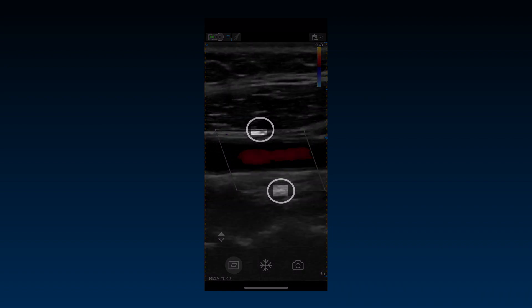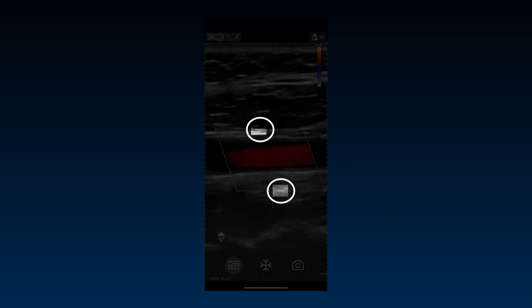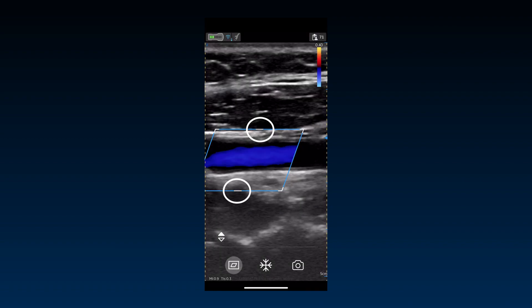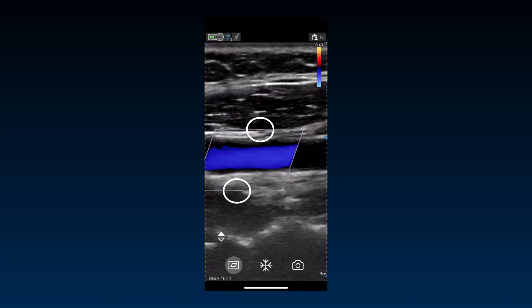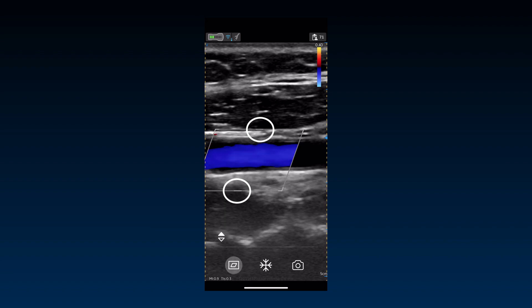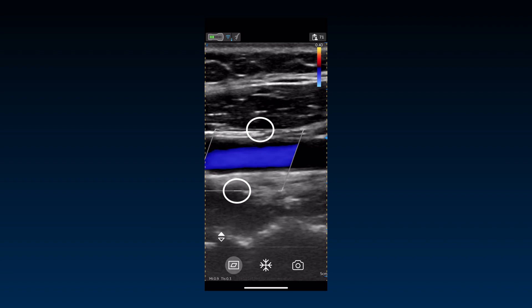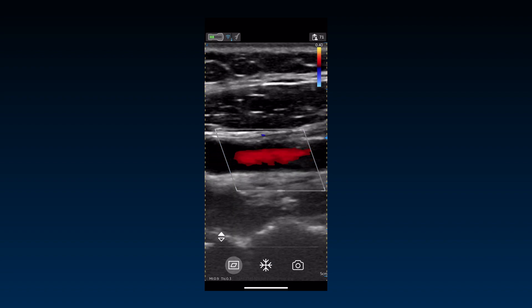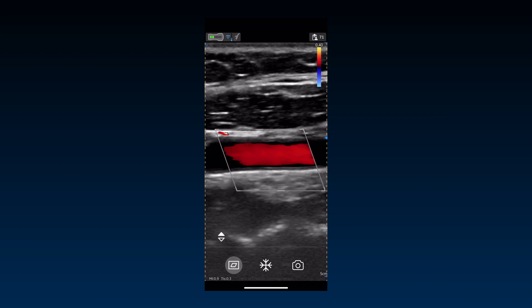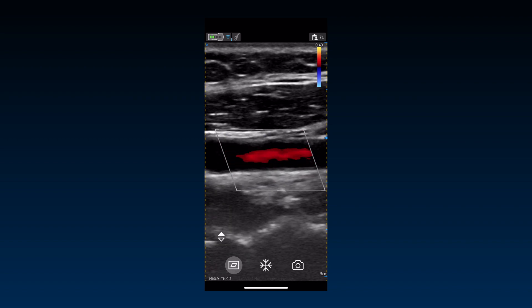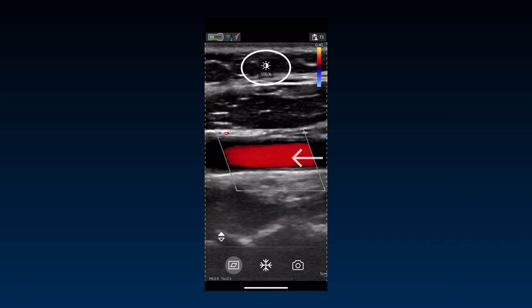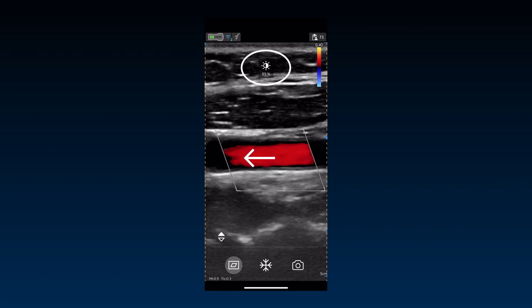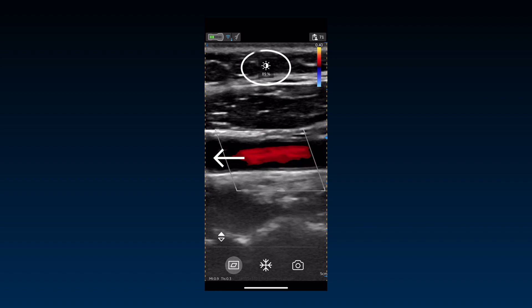Use the controls on the middle top and bottom of the ROI to slant the color flow acoustic beam for a Doppler angle, according to the transducer orientation. Color gain can be adjusted in the same way as black and white gain by sliding a finger horizontally across the image when scanning in color flow mode.